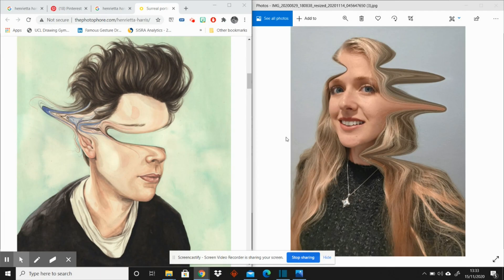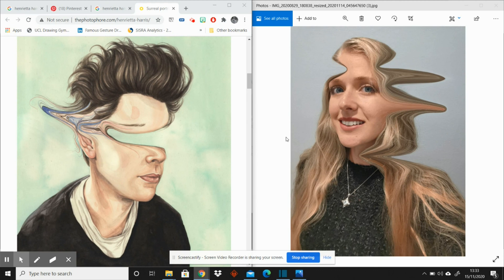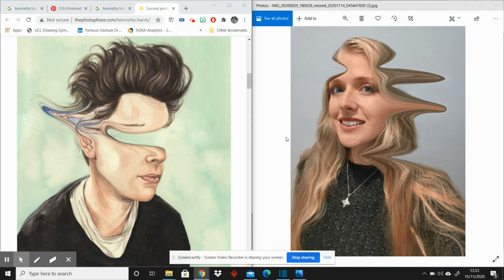And there you have it. That's how easy it is to use Photopea to create a Henrietta Harris response for your coursework. I hope that it's useful to you. It can be useful to do some copies which are not as relevant so that you can discuss that in your reflections or annotations.